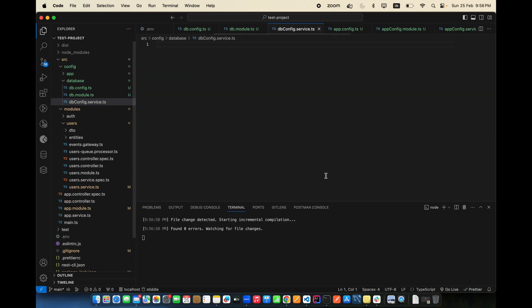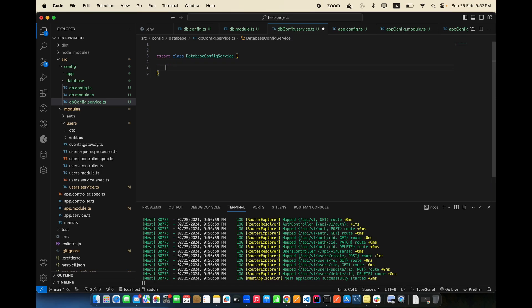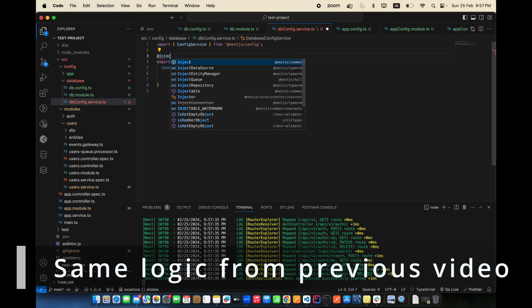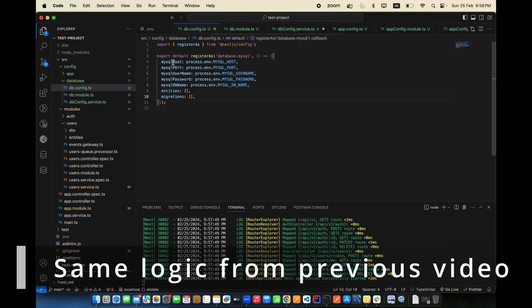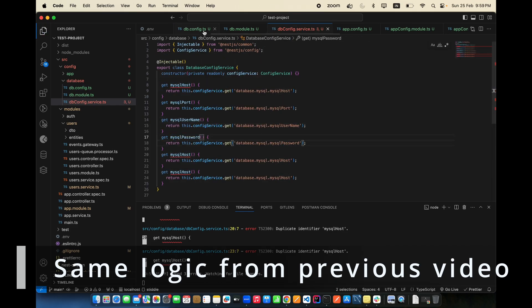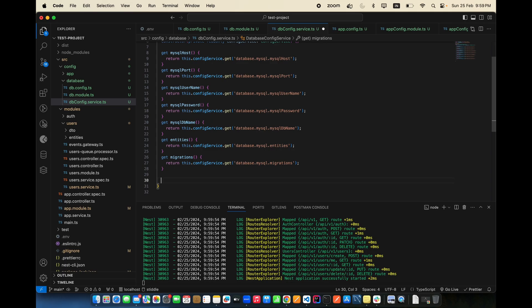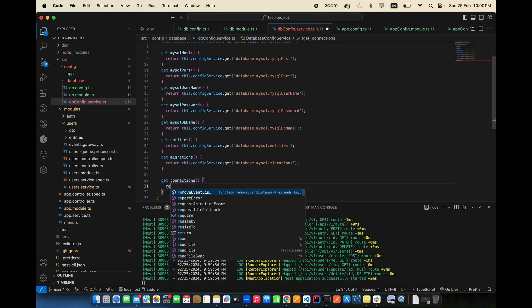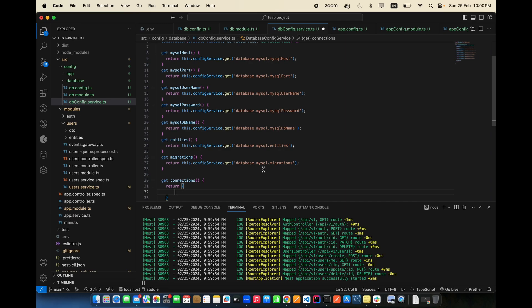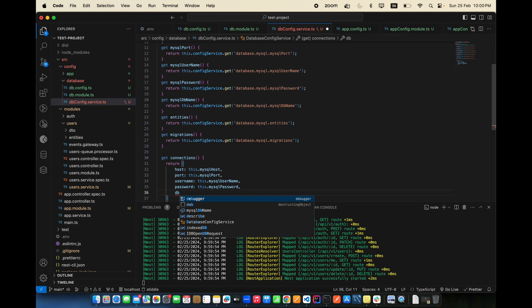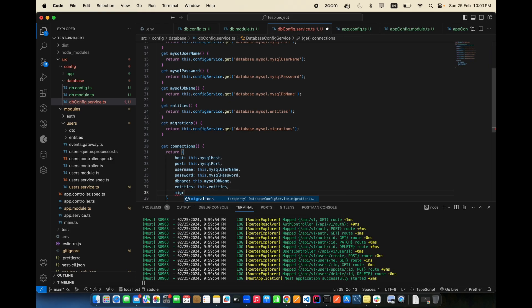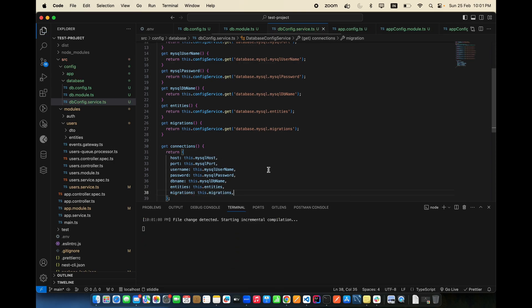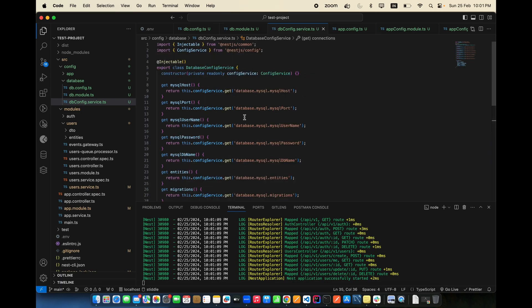Now create the config service. Export the class and add a constructor. We can create a function called getConnection() which returns the connection details — host, database, port, entities, and migrations — whatever the database connection requires.